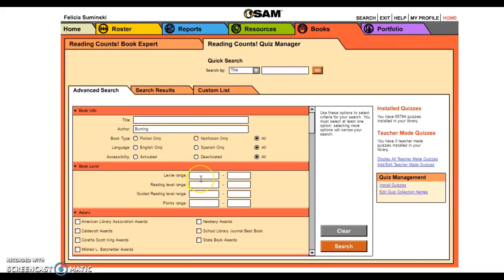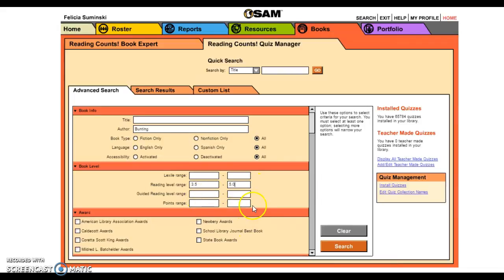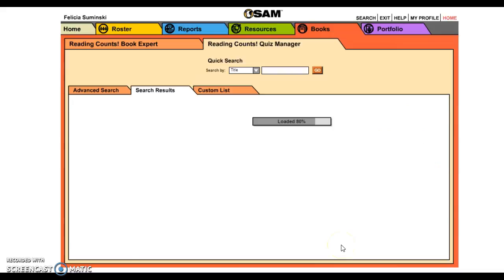For my class I want a reading level of 3.5 through 5.0. You can also enter lexile — those are in the hundreds — or a guided reading level range, whatever you are working with in your library that you're familiar with.